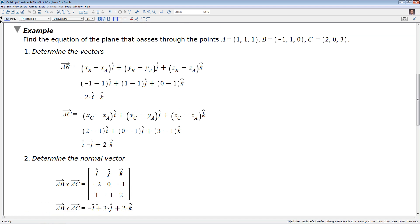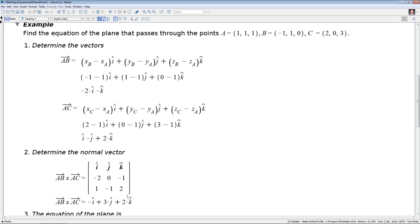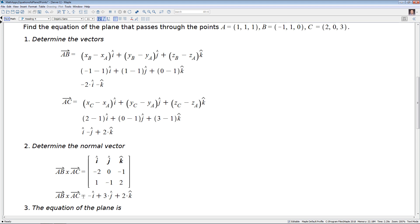We go through and compute the cross product. For the i component, we take the submatrix (zero, minus one; one, two) and find the determinant: zero times two minus (minus one times one), giving minus one. For the j component, we have minus j, looking at values giving three, so minus three. For the k-hat component, two minus zero gives plus two k. We end up with this expression for the cross product of AB cross AC. Any textbook will show this in full detail.